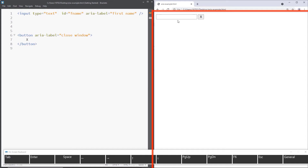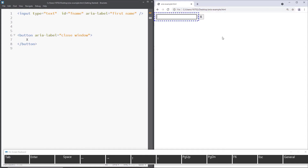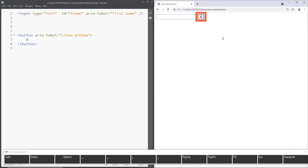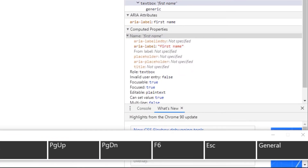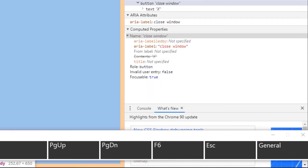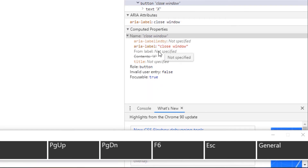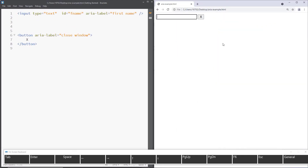NVDA announces: 'Aria example. First name, edit blank. Close window button. First name, edit blank. Close window button.' So our author-supplied name added the name to the button. If we inspect it in the accessibility tree: the input shows name 'first name', and the button shows name 'close window' — coming from aria-label.